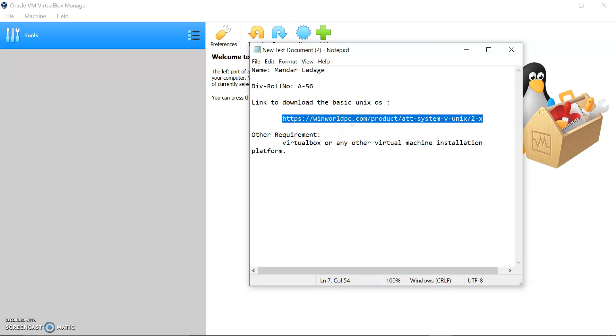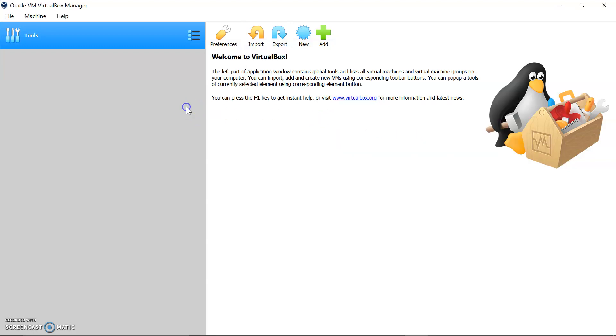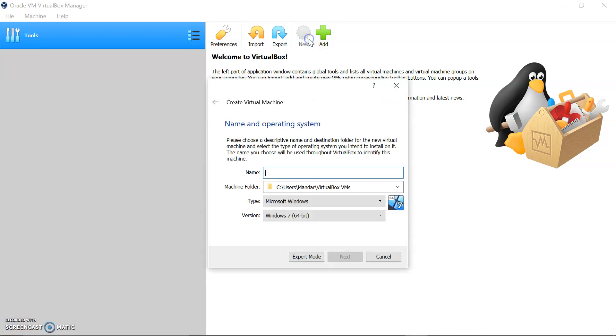For that we need to download the Unix operating system. This is the link to download it. The size of this OS is only up to 6 MB maximum and basically it has the floppy images. We are going to install the floppy images which I will show you afterwards. Other requirement is a virtual box or any other virtual machine installation platform just like VMware or VirtualBox, you can use anyone.